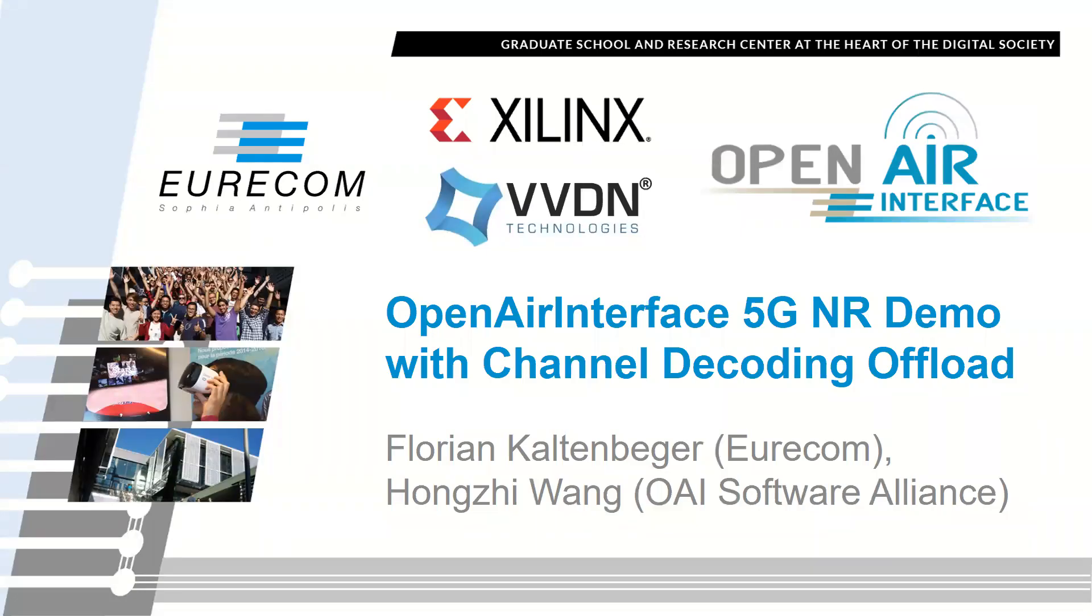Hello, my name is Florian Kaltenbeger. I'm from Eurocom, and today I want to show you an Open Air Interface 5G NR demo with Channel Decoding Offload.